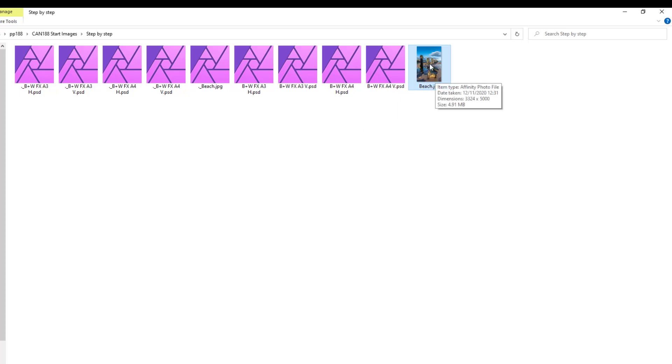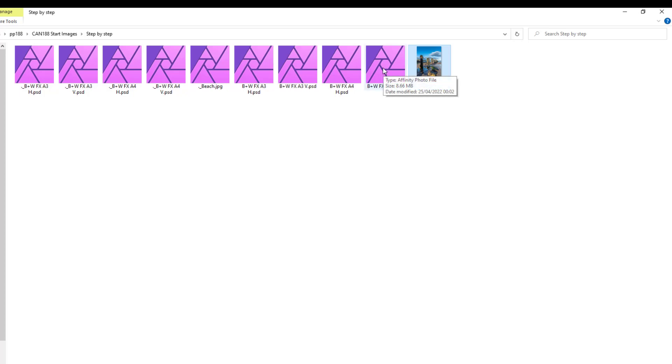Now seeing as this is a portrait image, I'm going to go for the vertical version. And as Affinity Photo can use PSD files, in most cases anyway, if I double click on this, what it opens up is this file with a border going around it.